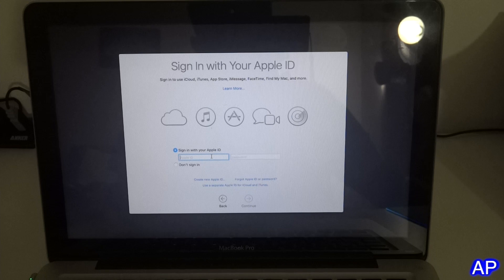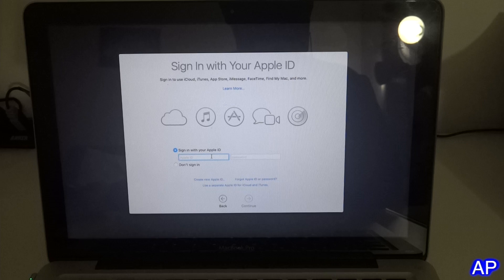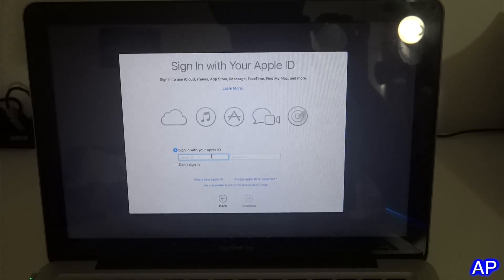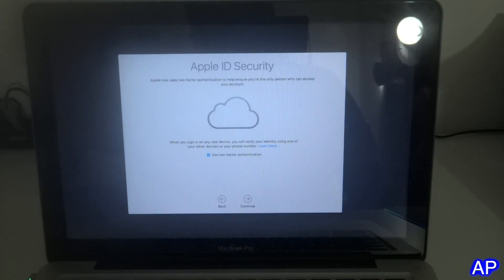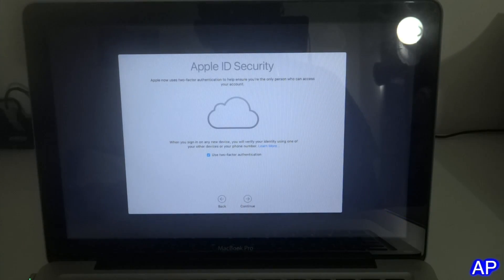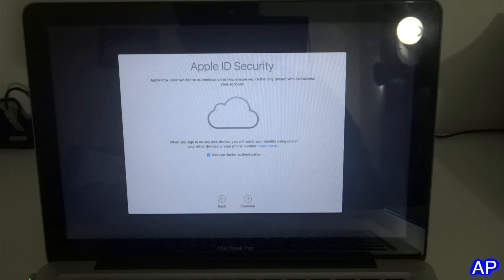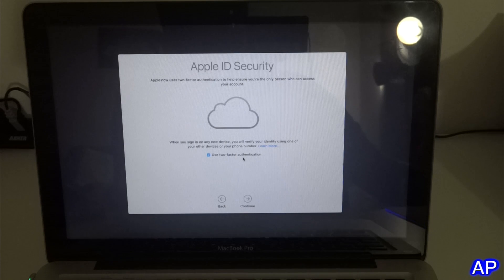I just put in my ID and password and click continue.